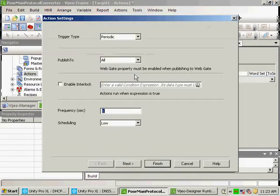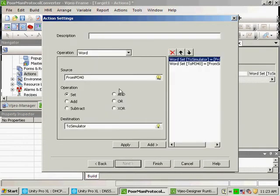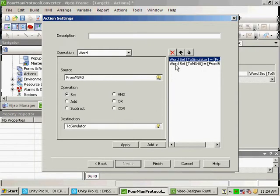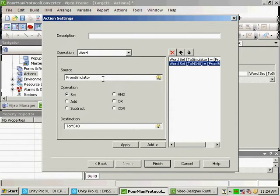When I go to next, all I'm doing is setting the from M340 to the simulator, and then I set from the simulator to the M340. We can use this action to move as many words as we need to.